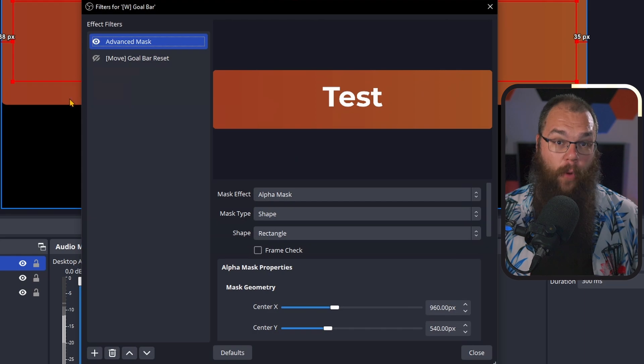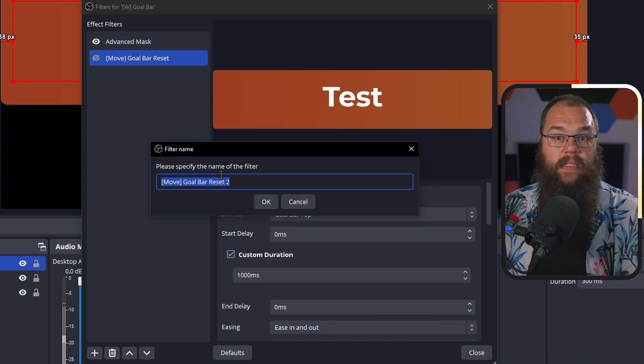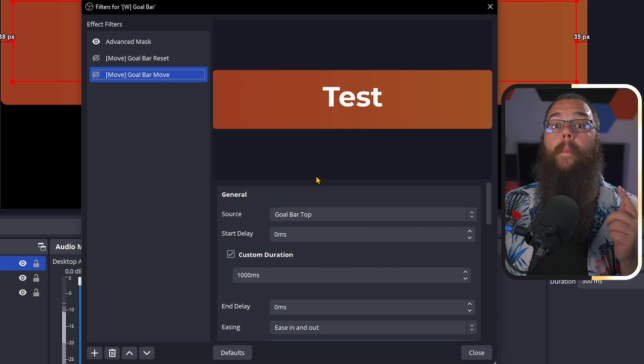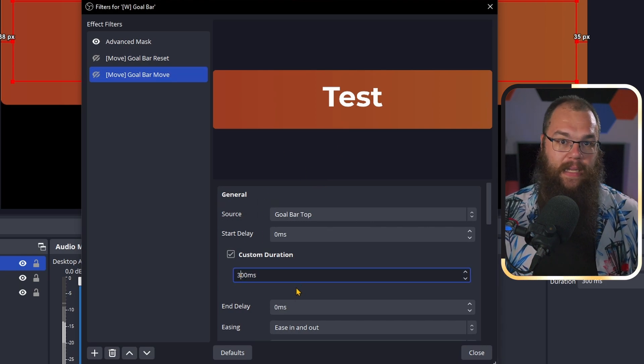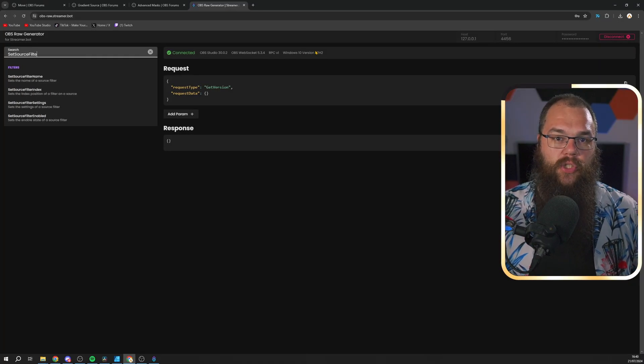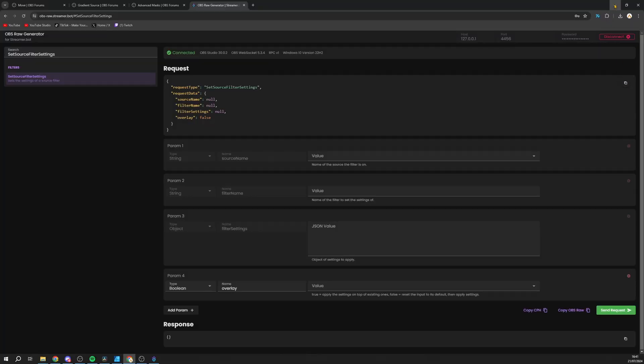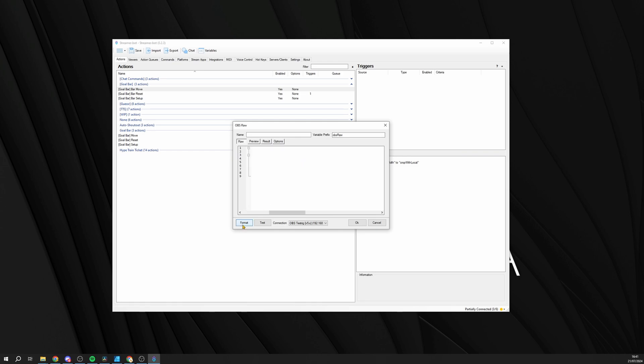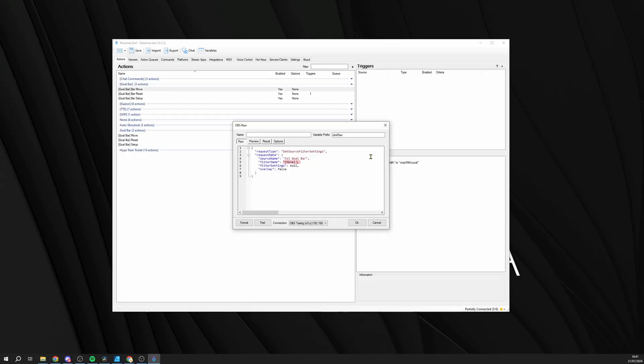In OBS, open the filter menu again and duplicate the Goal Bar Reset move filter. Rename it to Goal Bar Move and set the duration to 300 milliseconds. Then go to this website and in the search bar on the left, look for Set Source Filter Settings. This website has every OBS RAW option that Streamer.bot can handle and helps you set it up. Just copy the request and paste it into an OBS RAW subaction in Streamer.bot. For the source name, use the name of your scene — yes, it's weird, but it works. Then for the filter name, set it to Goal Bar Move.